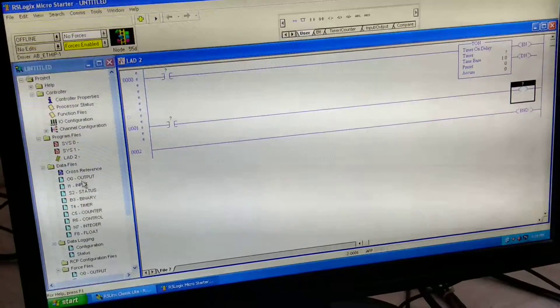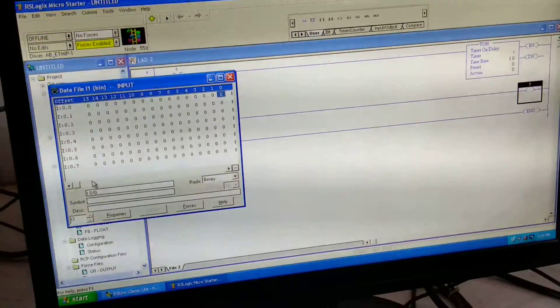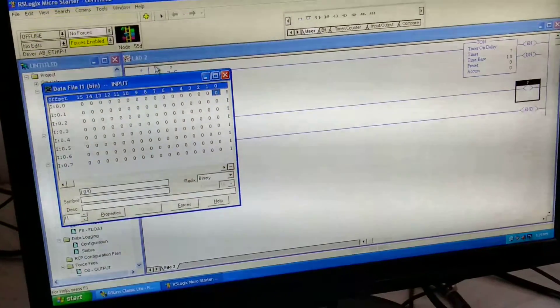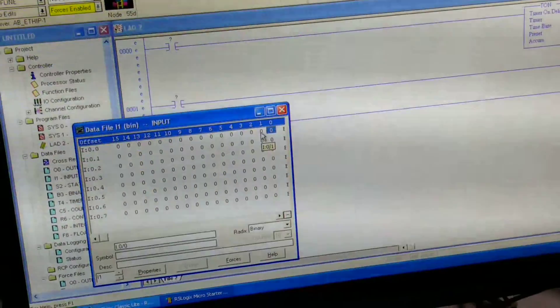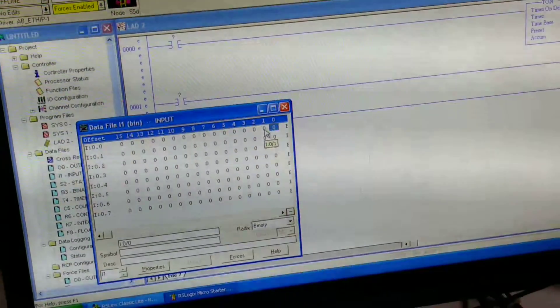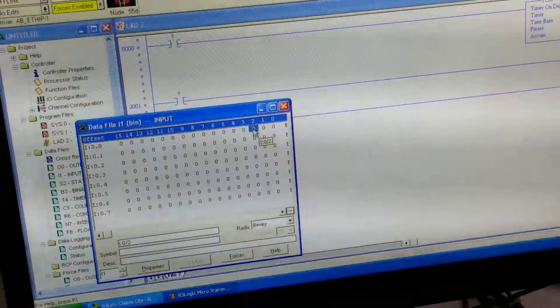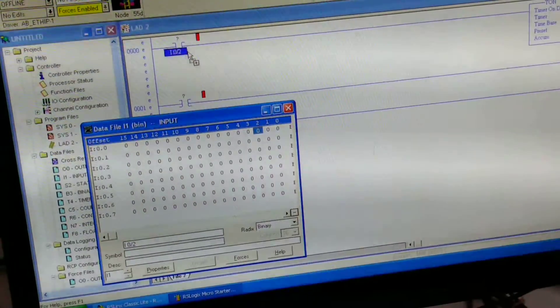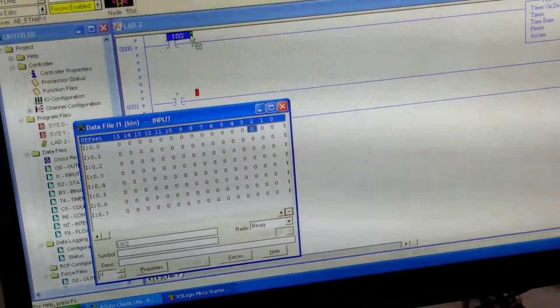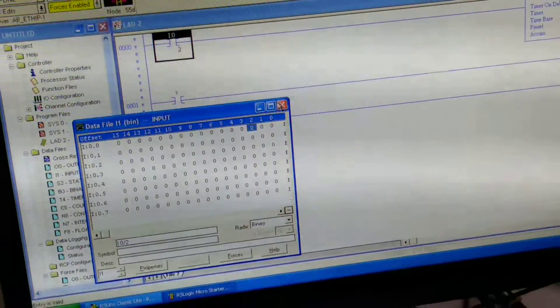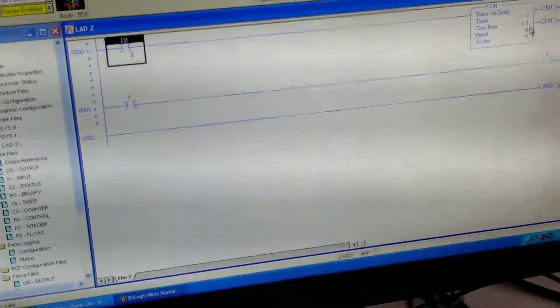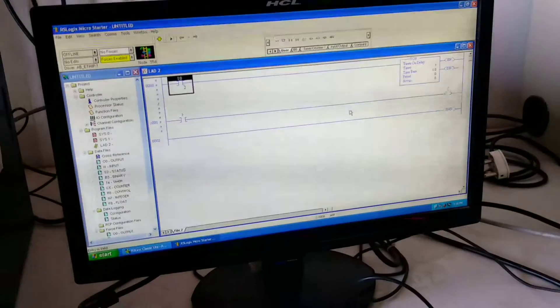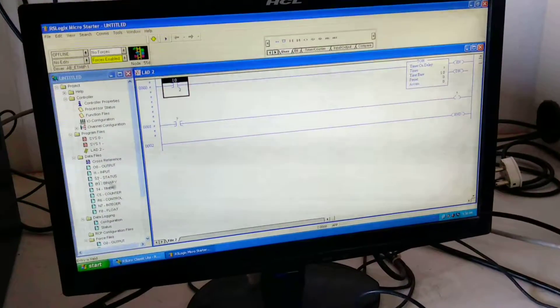So here we are giving the addresses to each input. Firstly we are giving the input, that is I:0/2. Then we are giving the address to the timer.